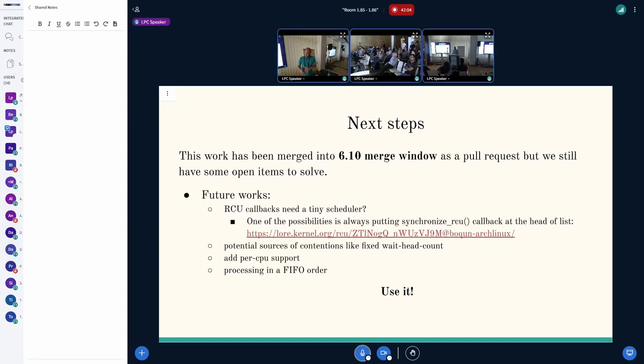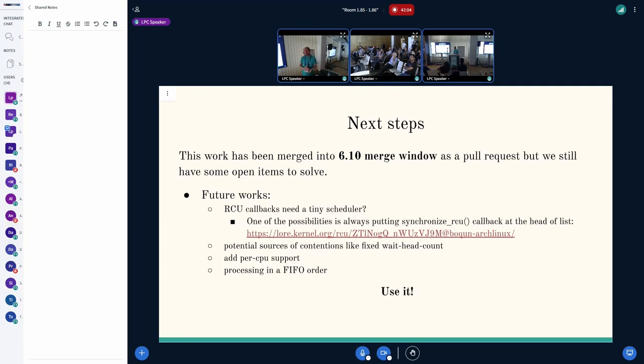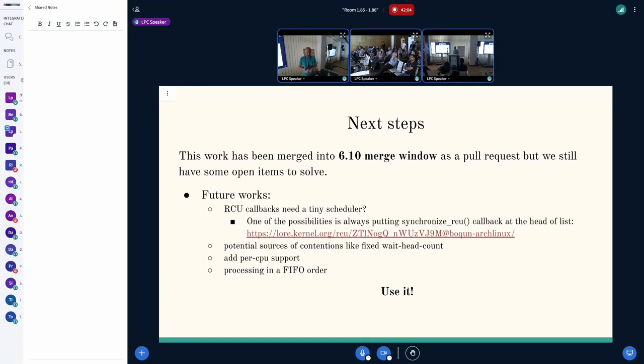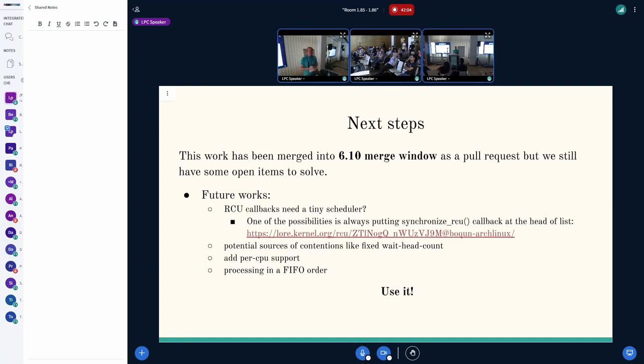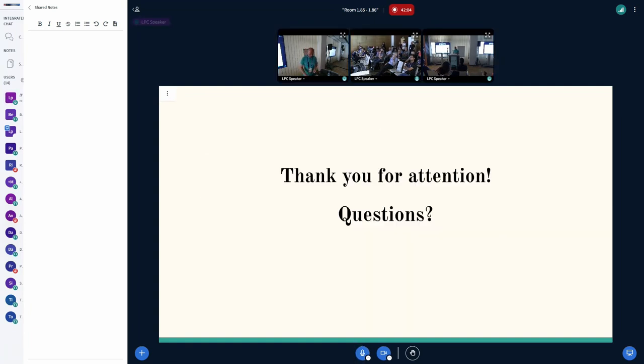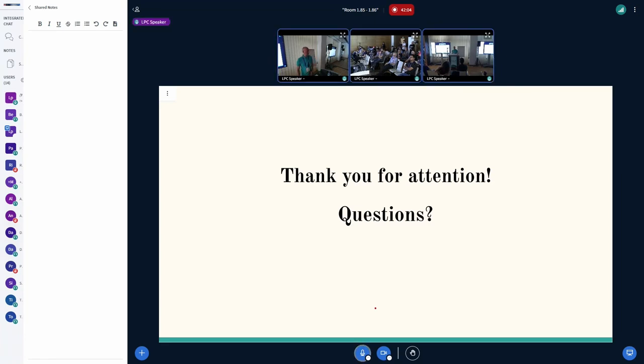Next steps. Since the work is not done yet, we will be moving forward and we have some ideas. For example, we would like to make it more scalable if needed, to make it per-CPU or per-RC node. We would like to process our users in FIFO order because now it's done vice versa. Please use it and we need to have some runtime. You need to enable it by default. It's disabled because we would like to get some runtime first. Thank you for attention.